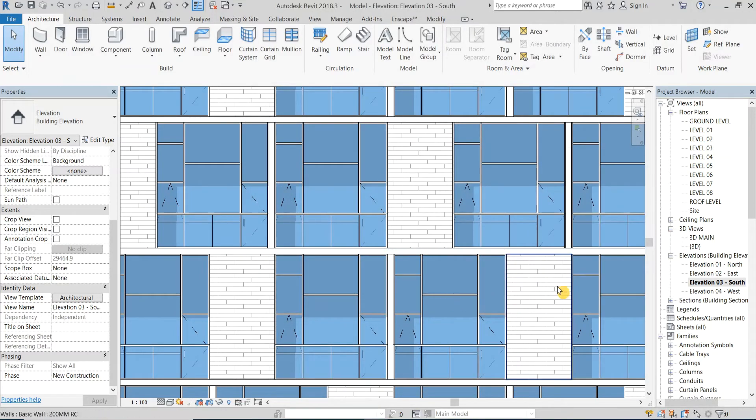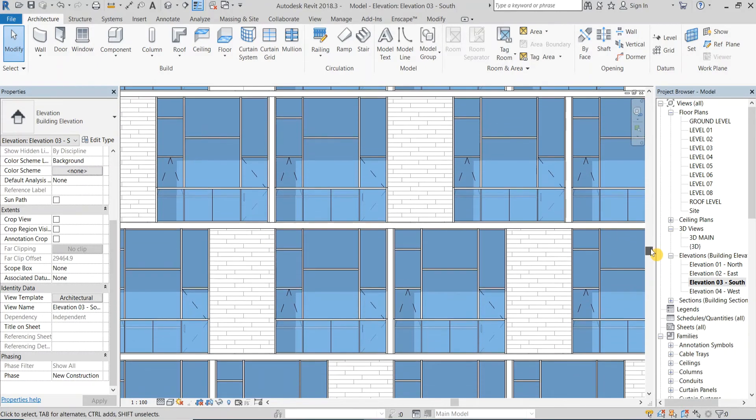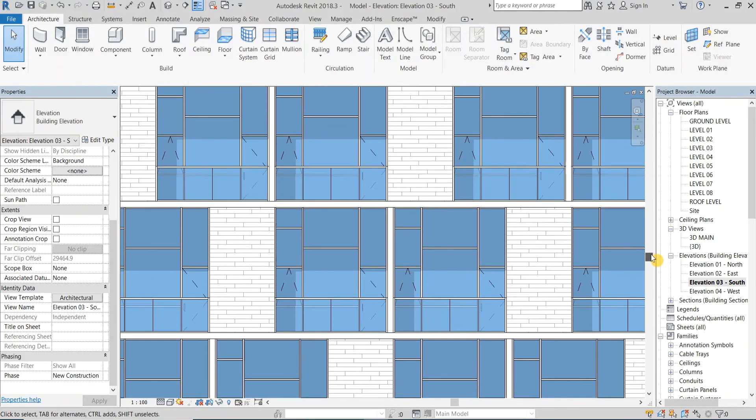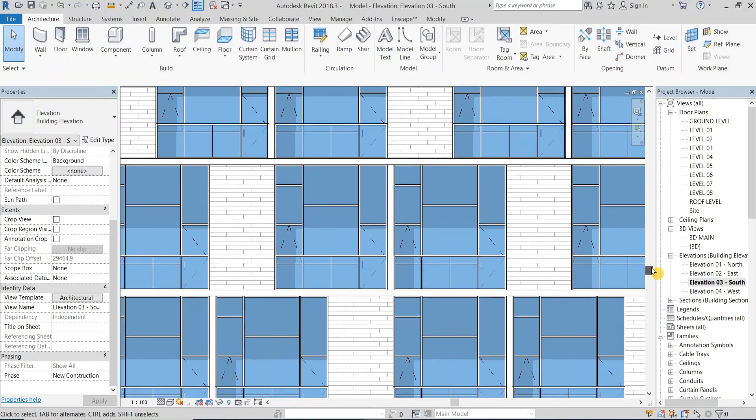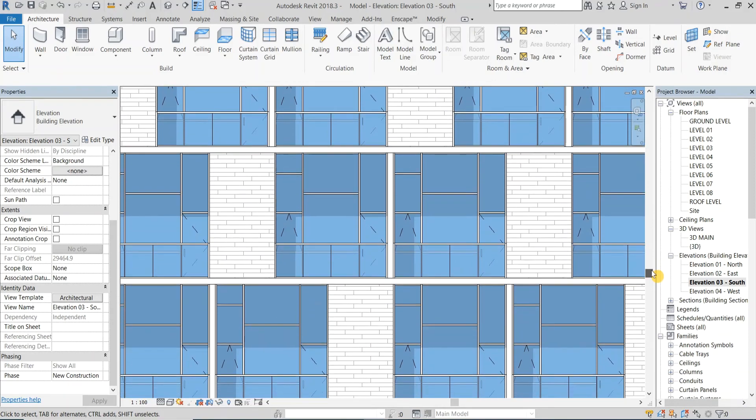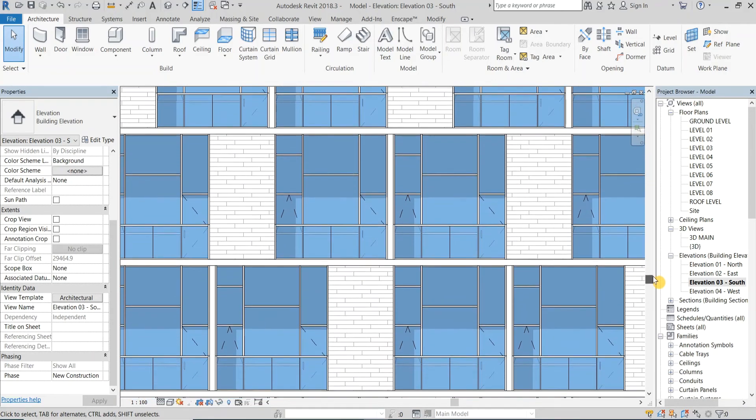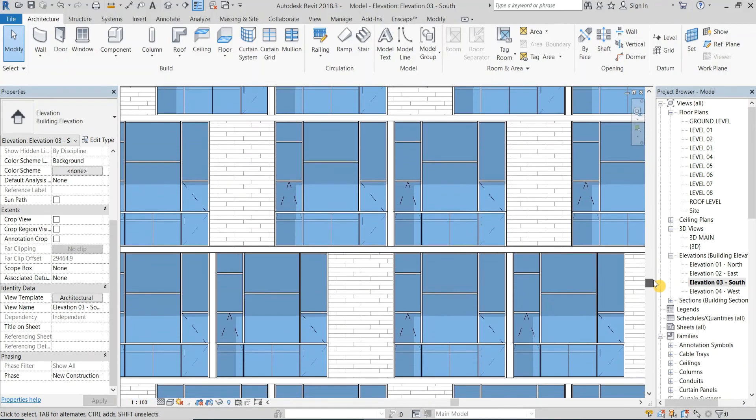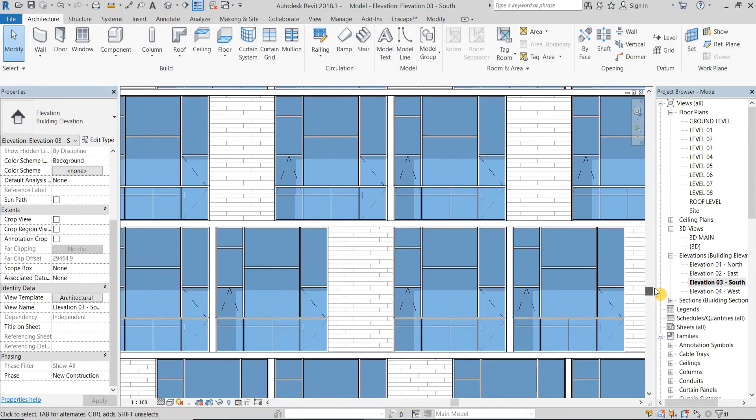As you can see the filter is working, and it did change the glass panel's opacity in the elevation view. Now experiment as you wish with the transparency percent until you reach your desired image.